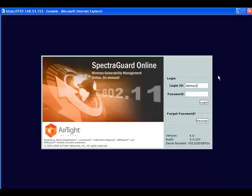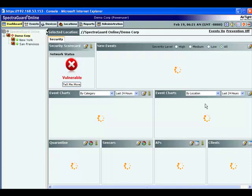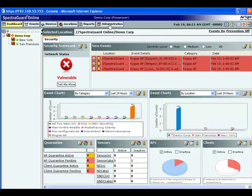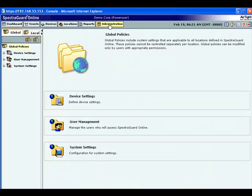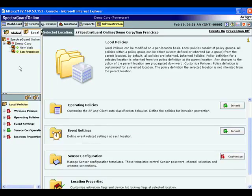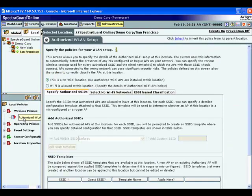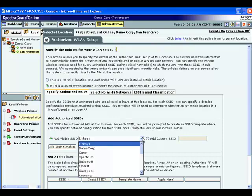The second step requires you to log into the SpectraGuard online portal to define your Wi-Fi security policy. Once you log into the user interface, simply go to the policy editor to select the networks you want to scan for wireless vulnerabilities. You will notice that the Airtight sensor has already discovered the available networks in the environment. Select the local network and define your wireless security policy.